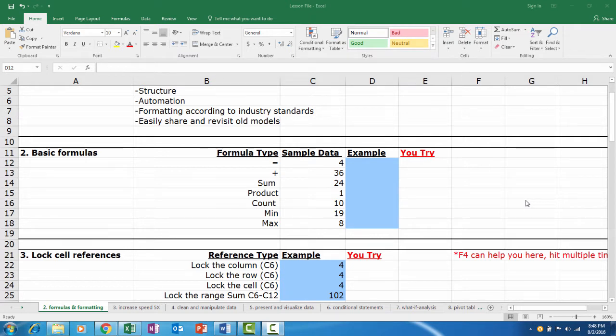In this lecture, we will review some of the most common formulas in Microsoft Excel and how to write them. We will play with our sample data in column C.